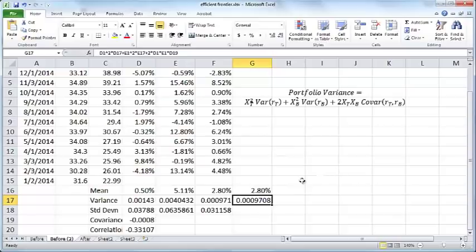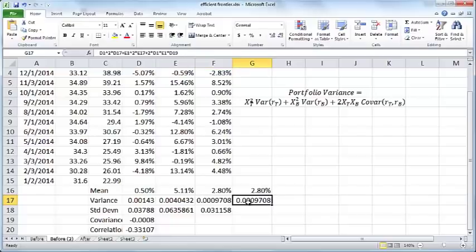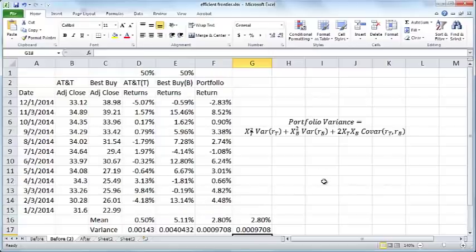If you press enter, you should get pretty much the same figure. If I increase the number of decimal places, it will be identical. These two are the same figure computed in different ways. The standard deviation is just the square root of that.